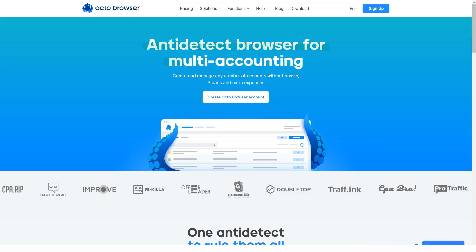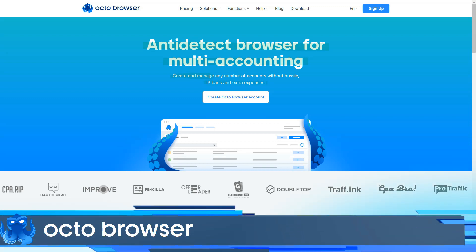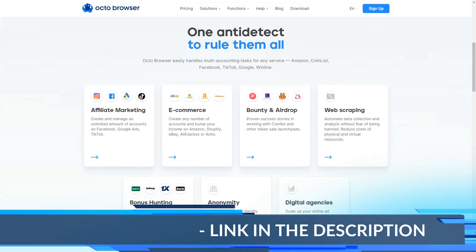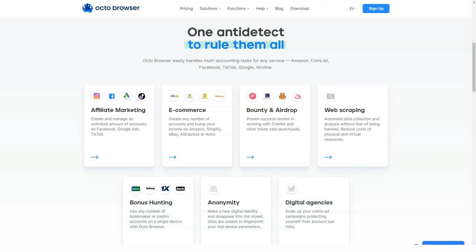What are the problems that arbitragers and other professionals working with traffic face? Account blocking. The most common reason advertising systems and social networks block accounts is the browser used. A normal browser transmits a lot of data when working on the network, such as user agent, JS navigator, HTTP headers, geolocation, plugins, MIME types, and WebGL. Therefore, you will get a ban sooner or later if you use emulators and proxies.